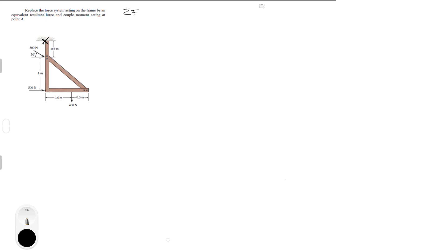To find the sum of all the forces, I like to break down all the forces into x and y components. Assuming this is x and this is y — the 300 Newton force has an x component and a y component, the 500 Newton force has only an x component, and the 400 Newton force has only a y component. So the sum of the forces equals the sum of the forces in x plus the sum of the forces in y.